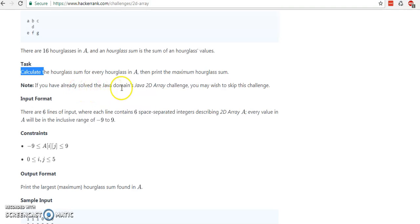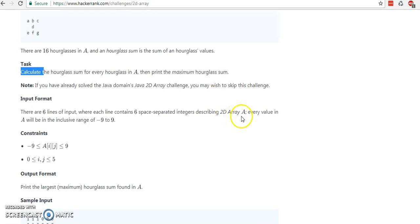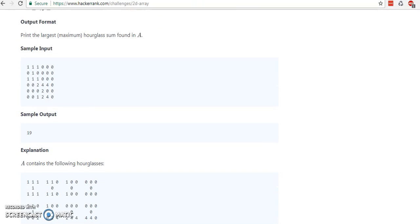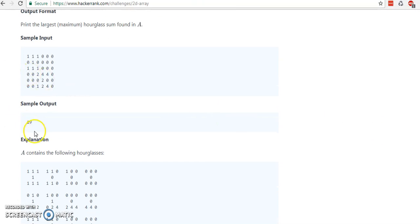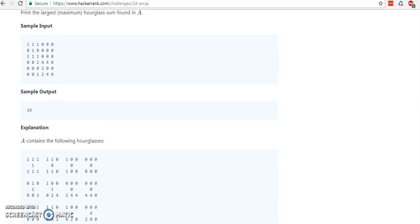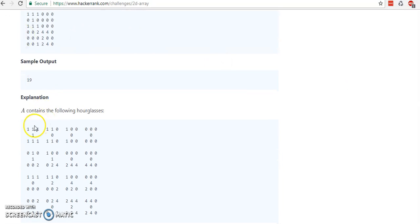Now, if you have already solved the Java domain Java 2D array challenge, you may wish to skip this challenge. There are 6 inputs where 6 space-separated integers form the 2-dimensional array A, and every value has an inclusive range down to minus 9. So this is the simple input and the output is 19. So how is the output 19? This is the input: 1, 1, 1, triple 1.